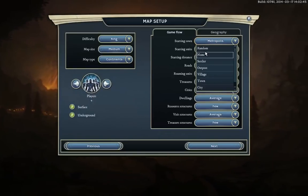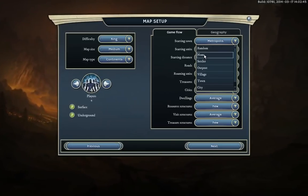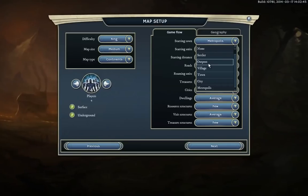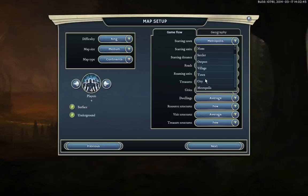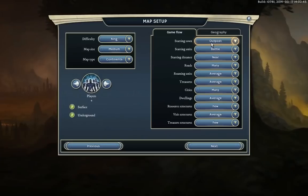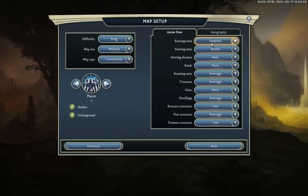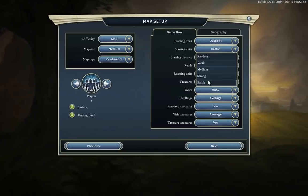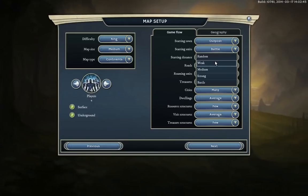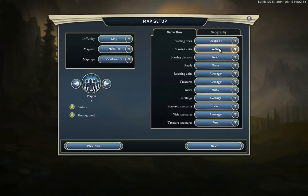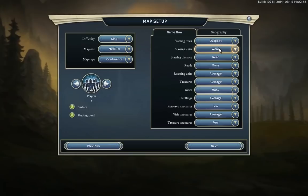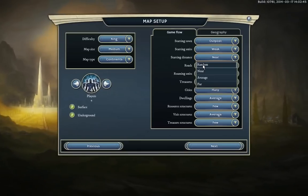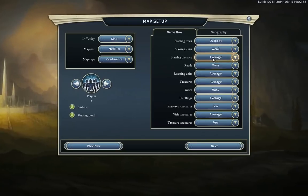Now for the advanced map generation options. Starting city: you can set it to Settling Randomly — don't start with anything and have to fight for your position — or start with just a settler (a caravan that can found a city), or various city sizes from Outpost up through Village, Town, City, and finally Metropolis. I'm going to go for an Outpost so the game starts as if we just settled this land and we're all vying for control. Starting units can be Weak, Medium, Strong, or Battle; remember Battle will always exceed your income so expand fast. I'm starting with Weak. Starting distance is how far from other players you begin — Average gives a bit more randomness.